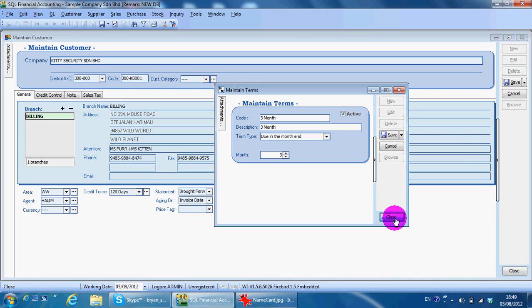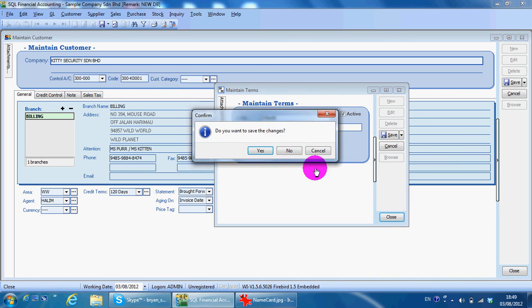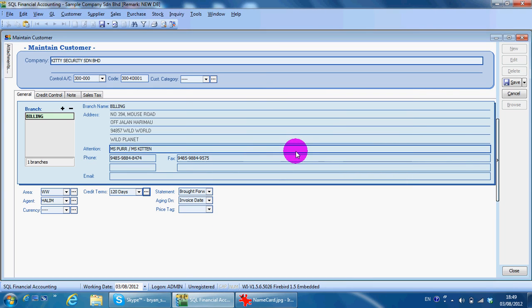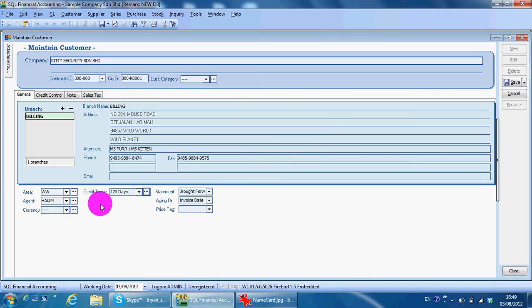So basically this is how to maintain currency and also credit terms for customer and supplier in SQL accounting software. You can always contact me with this information. Thank you.